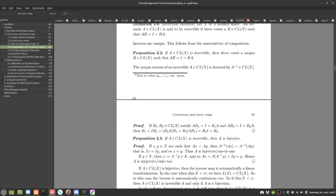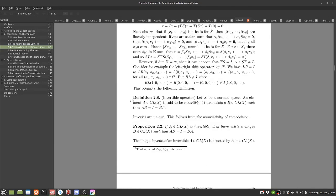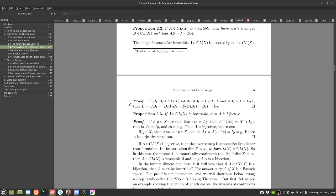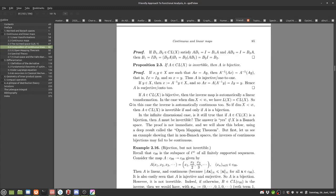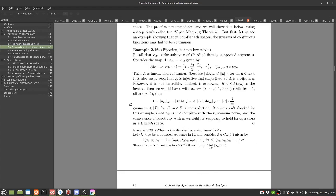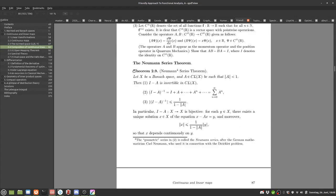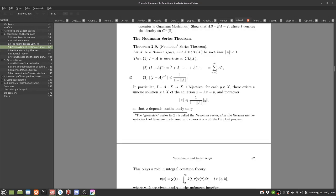Skipping to the interesting bit — the most important part is that we can have the inverse of an operator and call something the inverse, with a bunch of properties for the inverse. Towards the end of the section is what we call the Neumann series theorem — here being Carl Neumann, not John von Neumann.